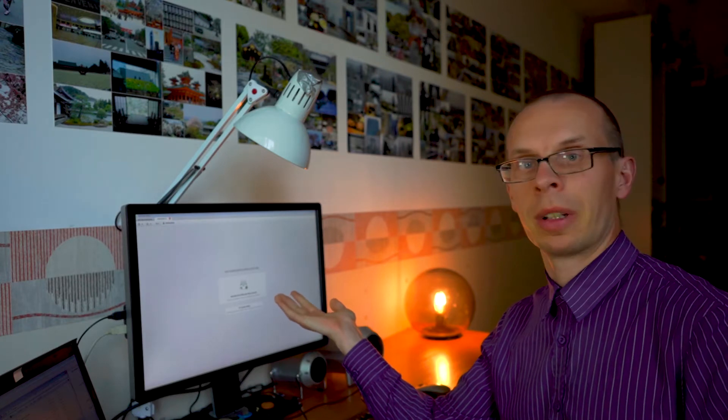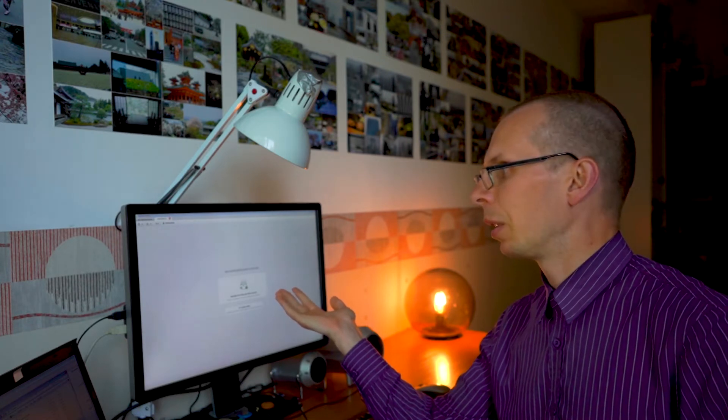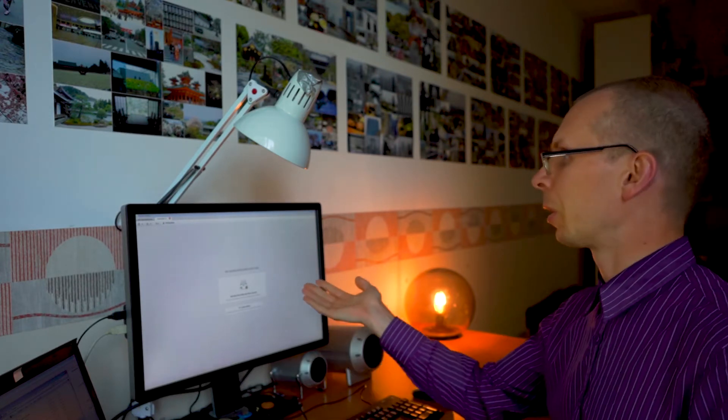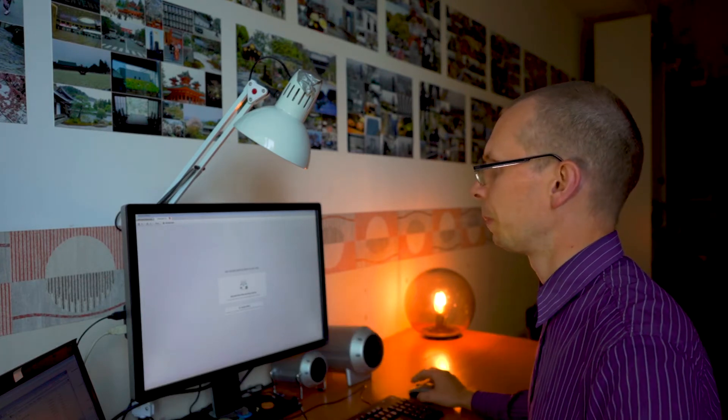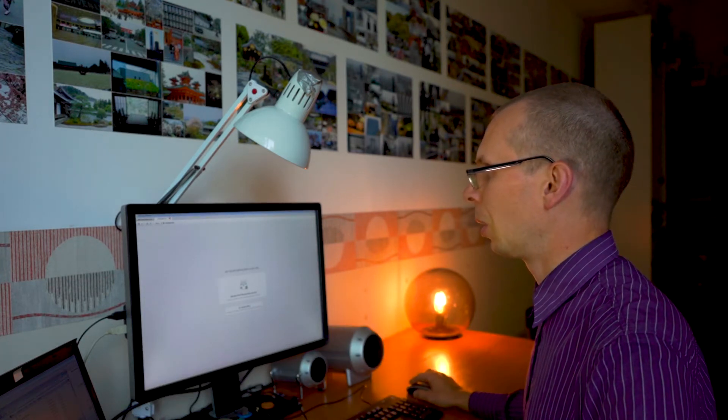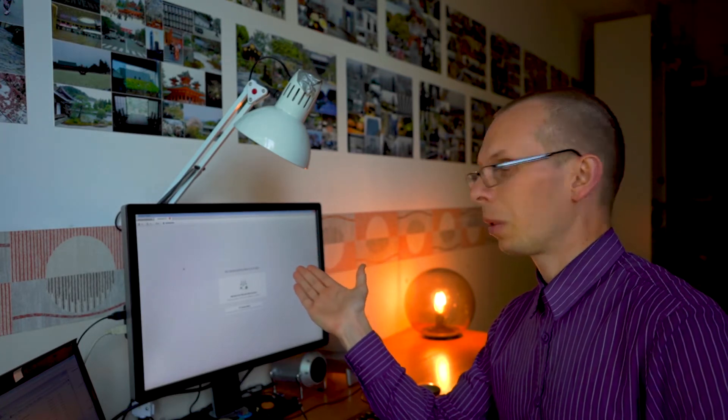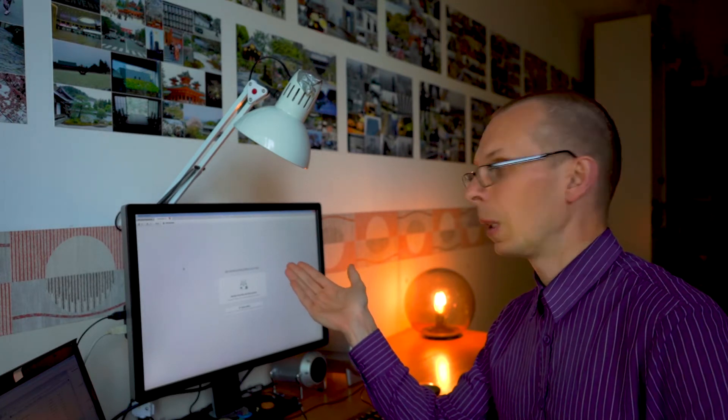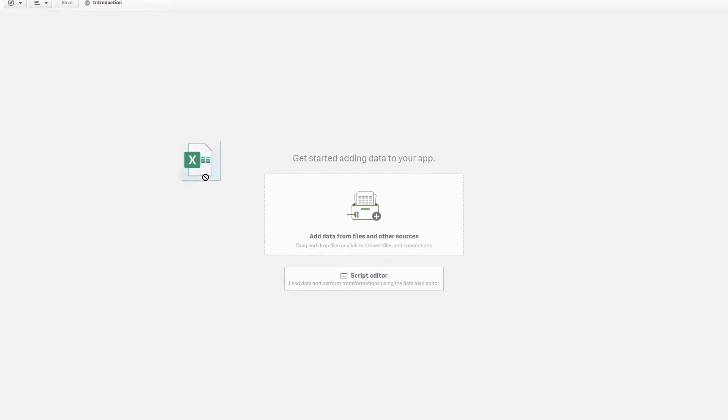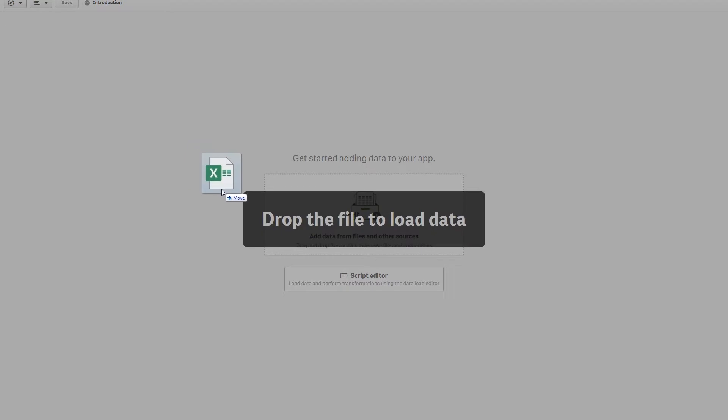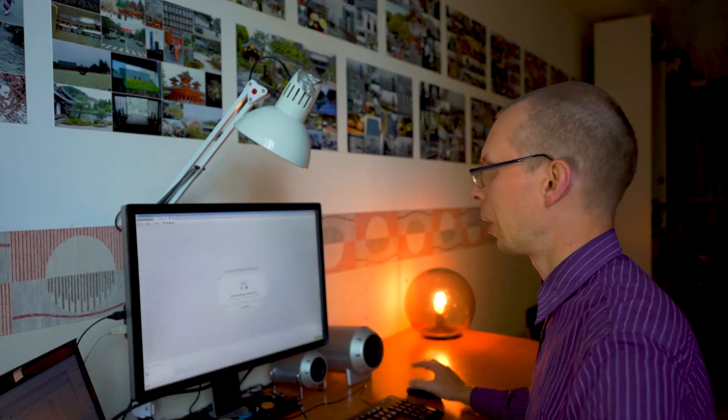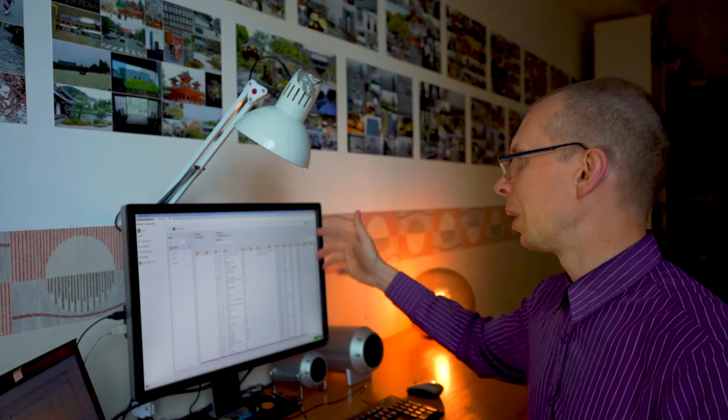What you need to do, of course, you need to open the application. And once we're done, well, I have already a new application created. I called it introduction. And what we have to do, for the sake of simplicity, I will use the Excel file. I have a file on my other screen, so I'll just drag and drop it. Here we go. And application loads up the data we have in our file.